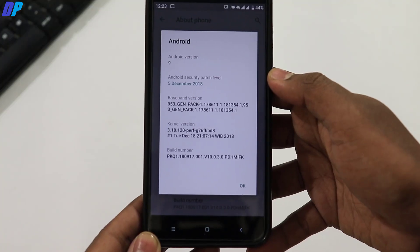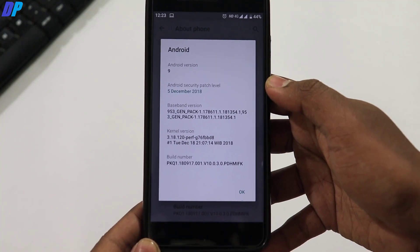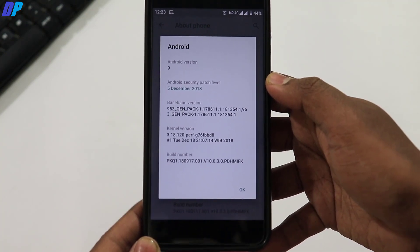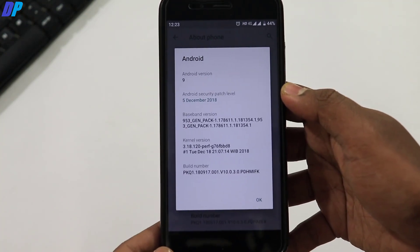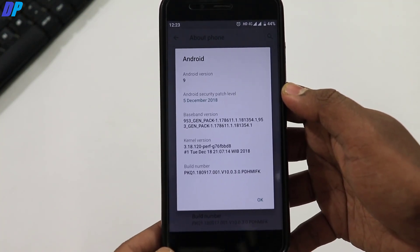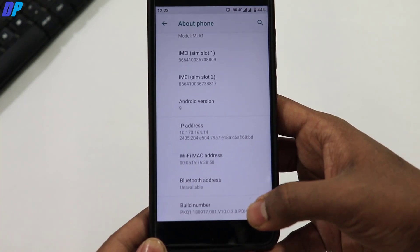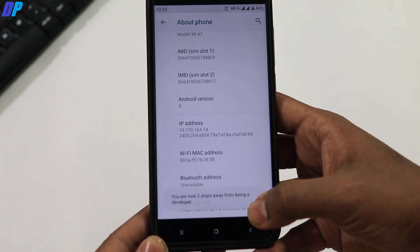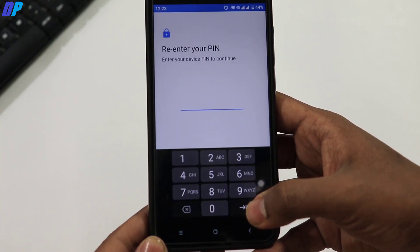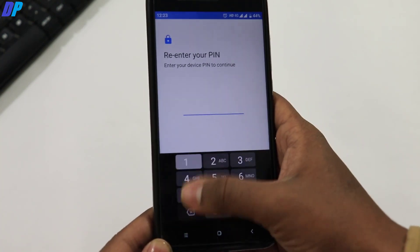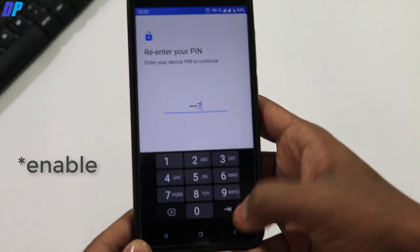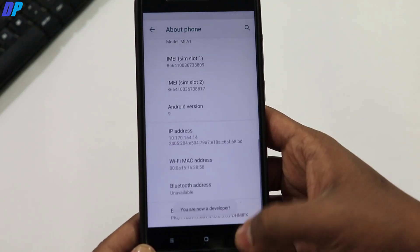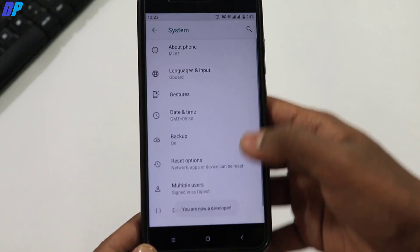So first of all let me show you my device is running on Android 9 with 5 December security patch. So first of all you have to go to about phone and find the build number and tap 7 times on it and it will unlock the developer option in your system settings.